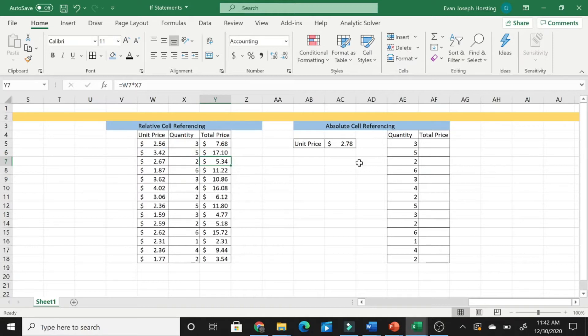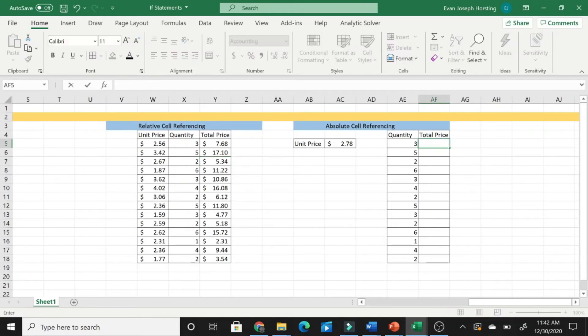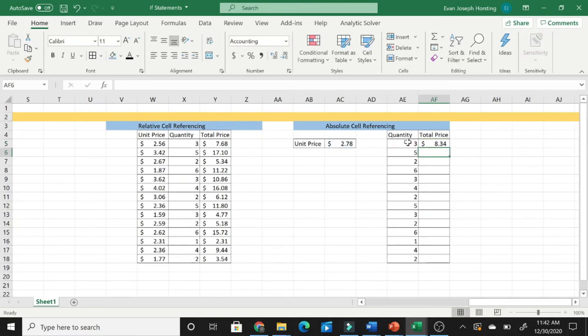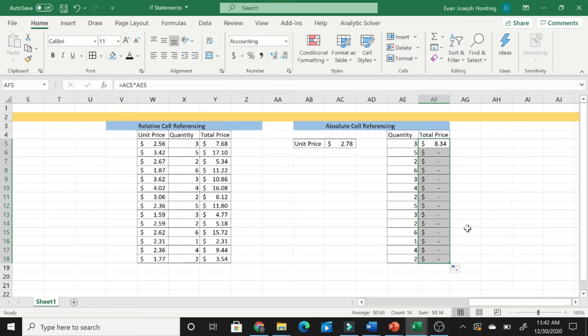But in absolute cell referencing, we want to keep the unit price the same for all of these different quantities. So now, similarly to how we use relative referencing, we're going to start out with equals, unit price multiplied by the quantity, and if we hit enter, everything appears to be correct. It is not until we drag down that we realize we have a problem.